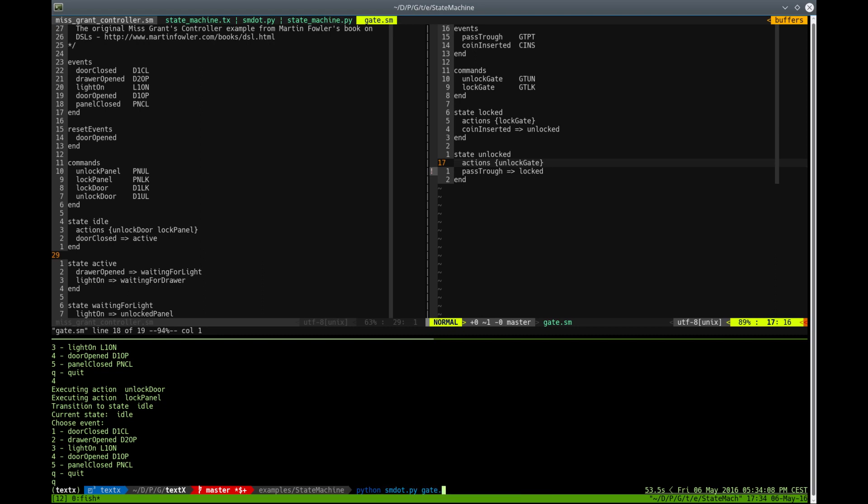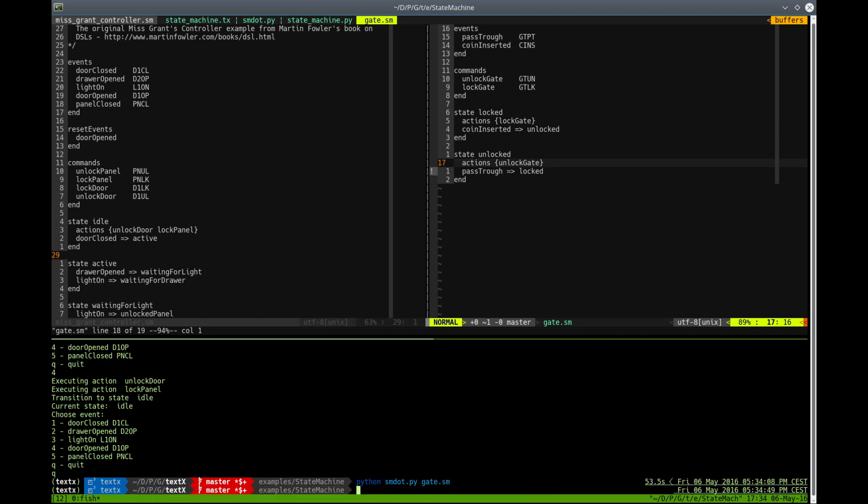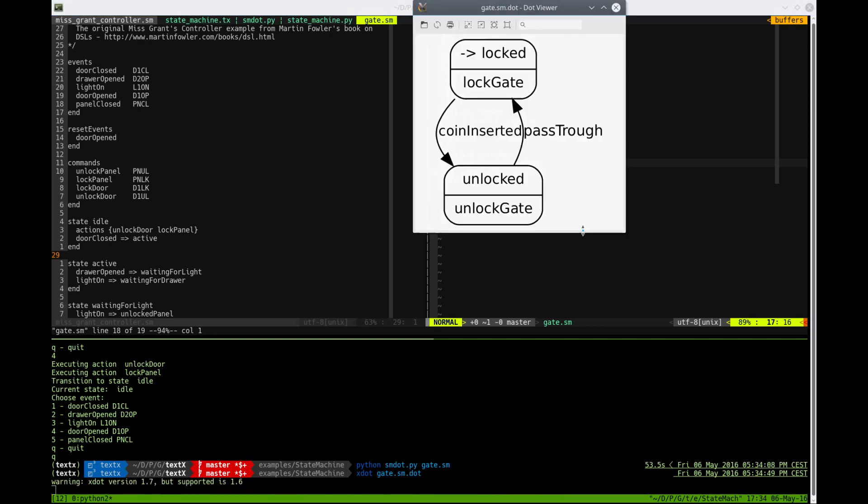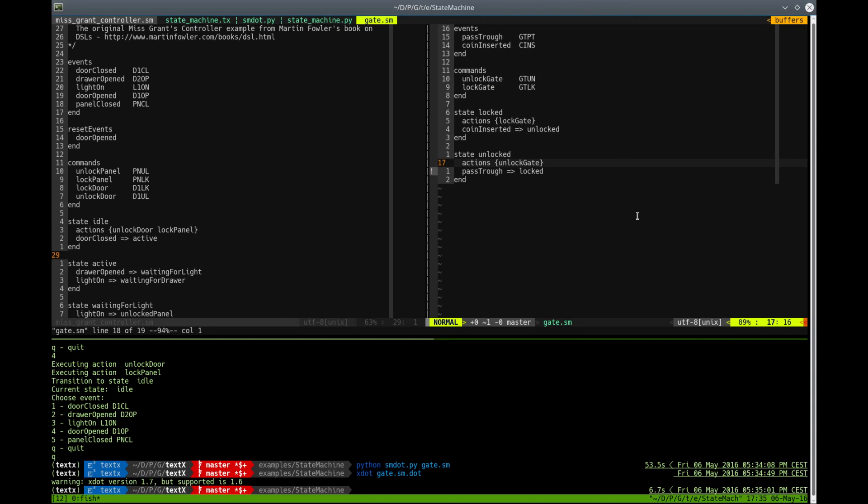this gate model and let's see it using xdot with SM. So this is the simple representation of this state machine, only two states and two transitions. Let's try now to interpret it.